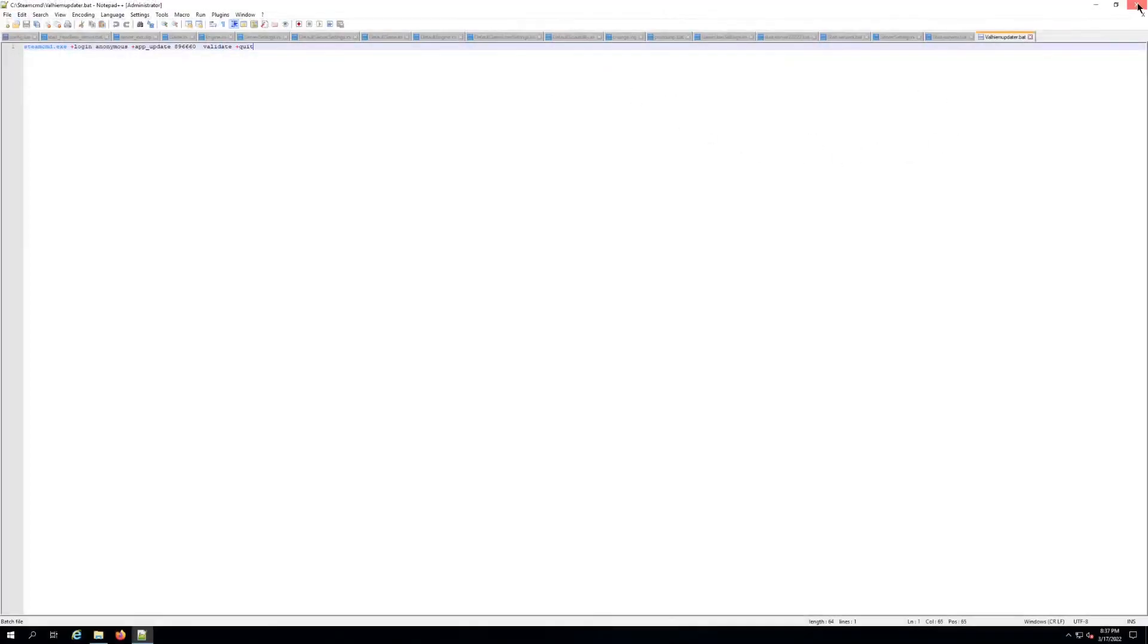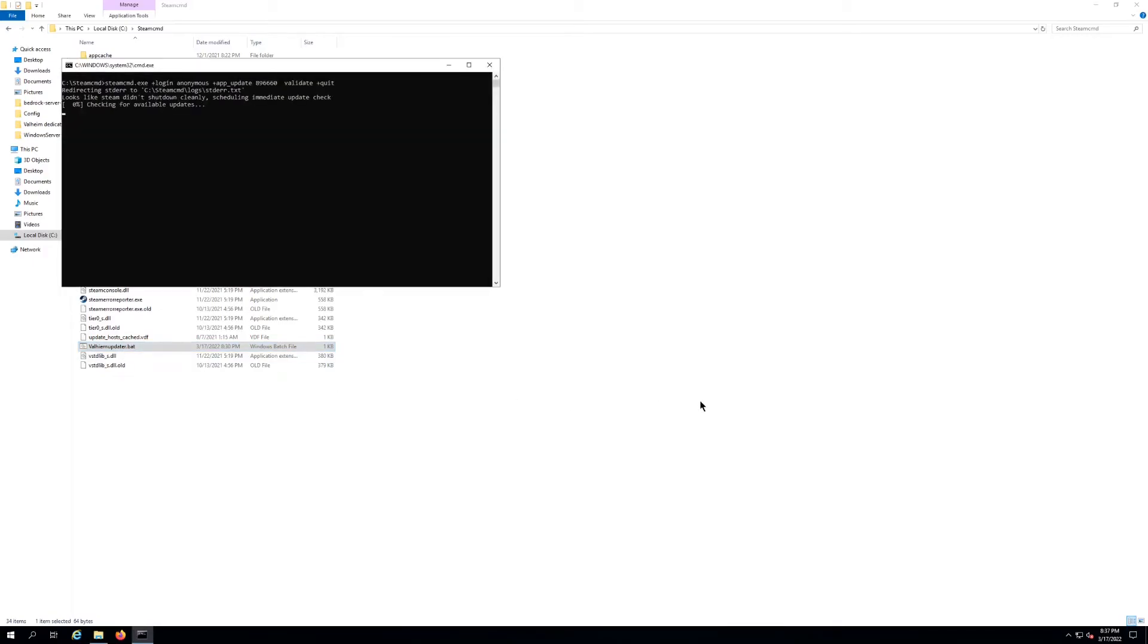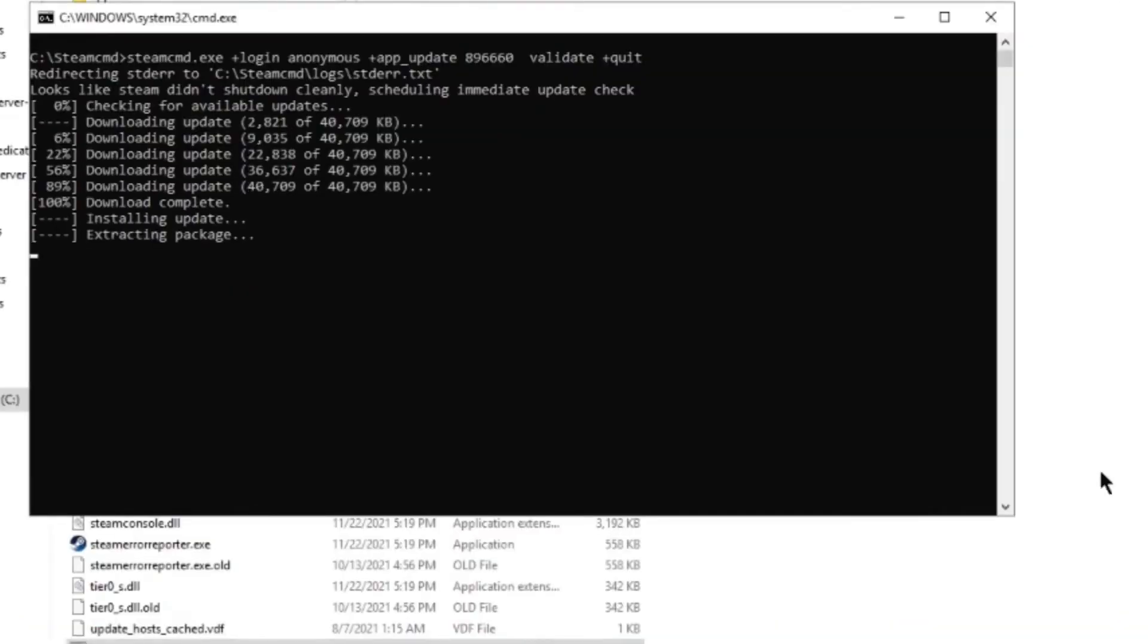But like I said, you keep it simple. This will work for you and let's execute it. Now I'm going to show you how it works and how simple it is. You're just going to double click on it. Here it's logging me into Steam CMD.